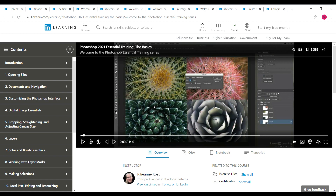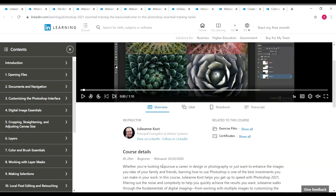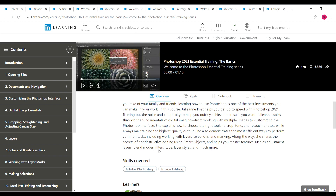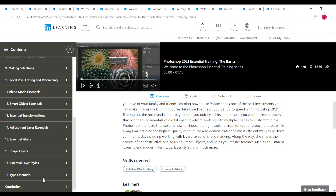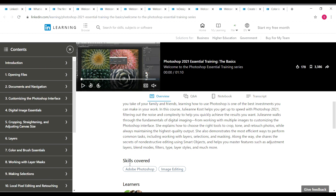Next is 'Photoshop Essential Training 2021,' another newly updated course taken by Julieanne Kost. The duration is approximately 6 hours 30 minutes. This course is very useful if you want to start with Photoshop — more than 18 topics are covered, as you can see on the left side. Skills covered are Photoshop and image editing.